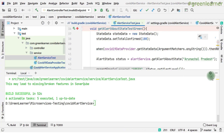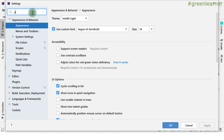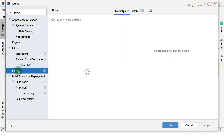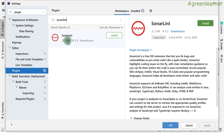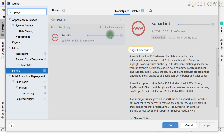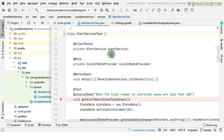Now, for local IDE analysis using SonarLint: go to Settings > Plugins in IntelliJ IDEA and search for 'SonarLint'. It has 2.7 million downloads. Install it and restart the IDE. After restart, a SonarLint tab appears at the bottom. If you're using Eclipse or another IDE, the respective plugin should be available there as well.